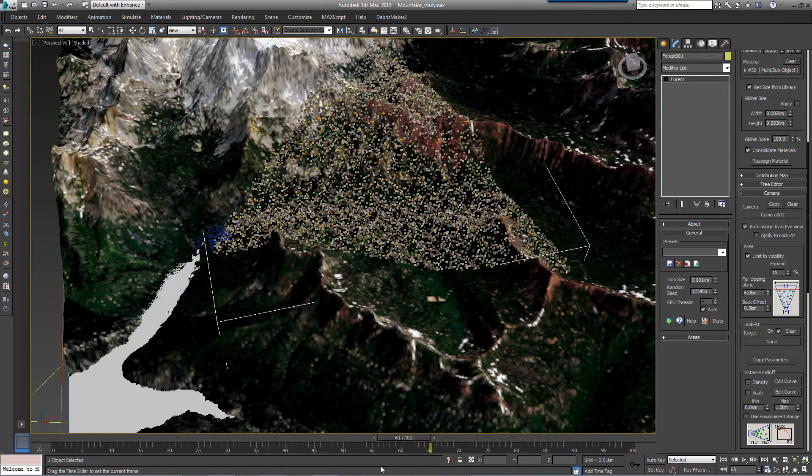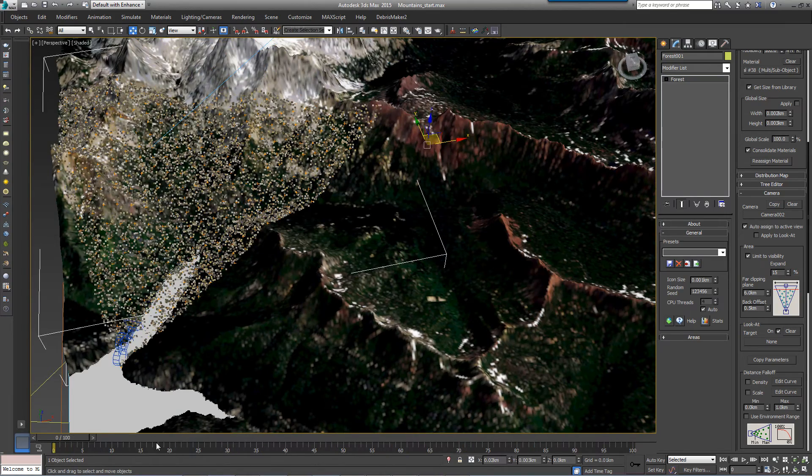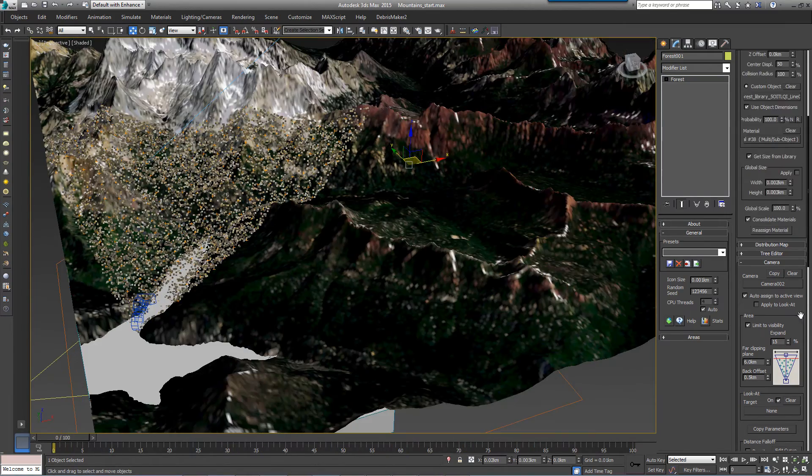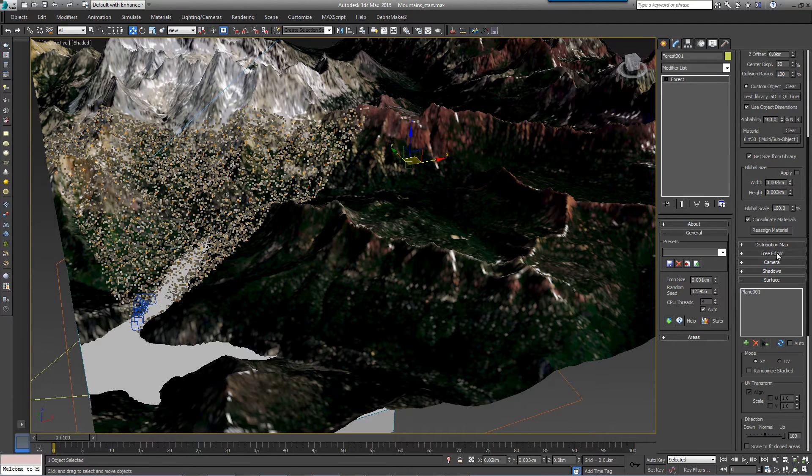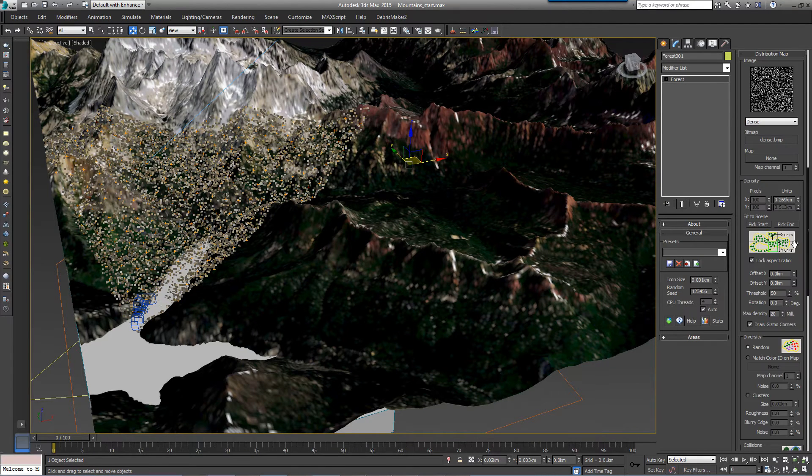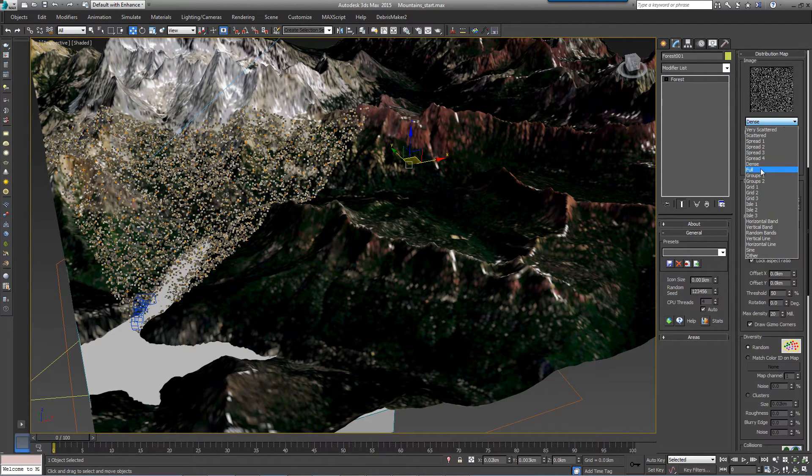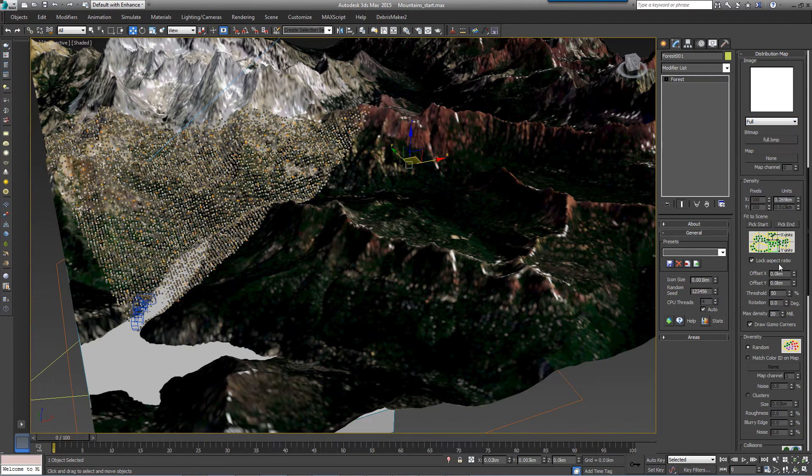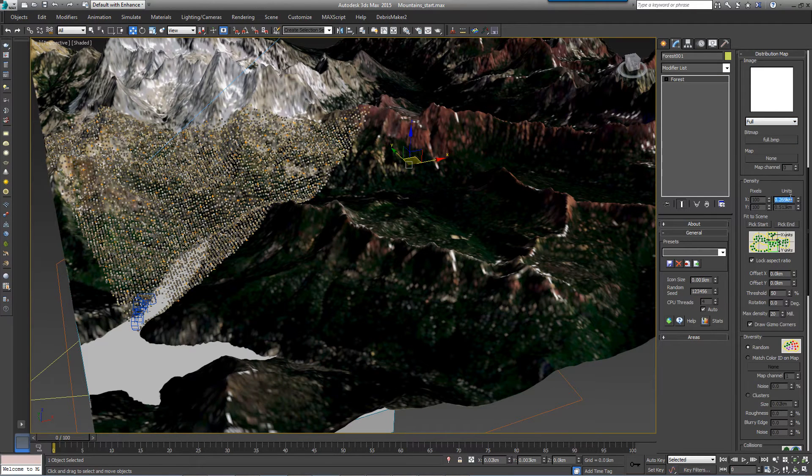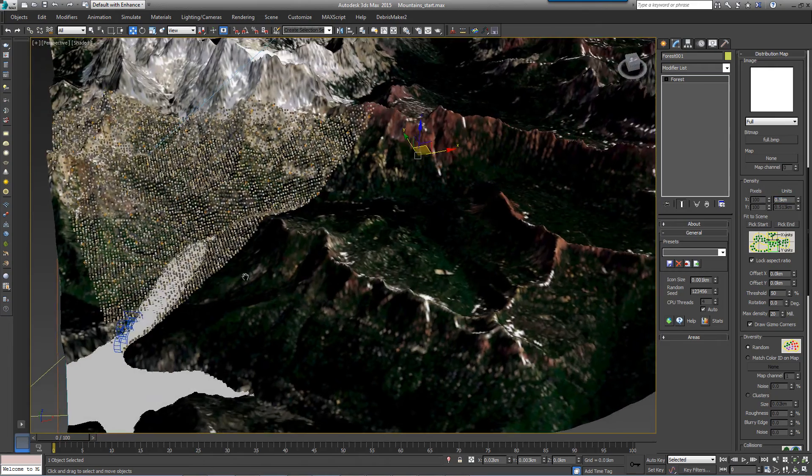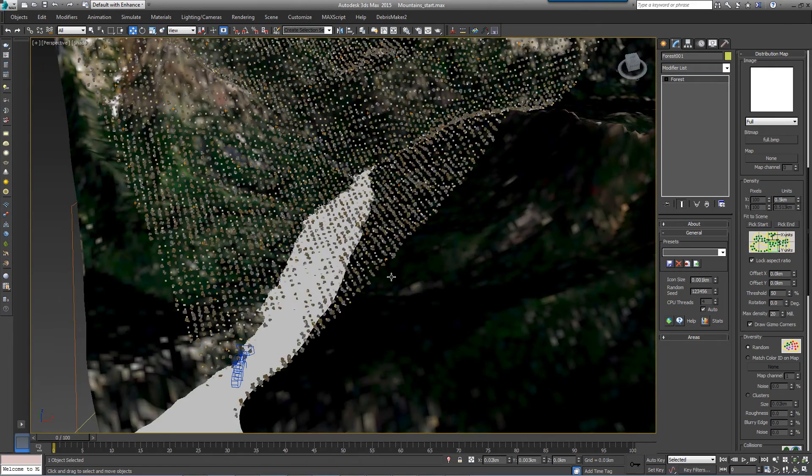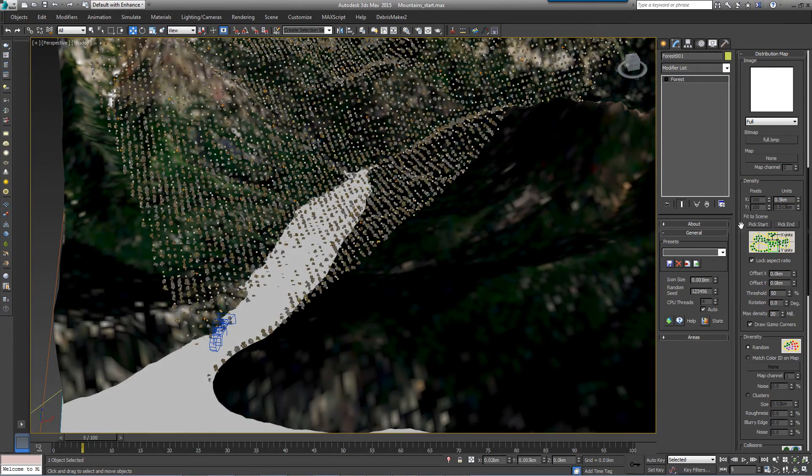Next, since this is such a large area, we want to choose the Distribution map that yields the largest number of trees. Open the Distribution rollout and set the Map Type to Full and set the Density to 0.5 kilometers. The Full Distribution map always creates a grid-like pattern of trees. To break this up, we'll go to the Transform rollout and enable Translation.